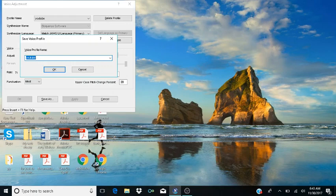It's going to ask for your profile name. You type in any name you want here. I'm just going to type Testing. Then Tab to OK Button and click OK — hit Enter on OK.